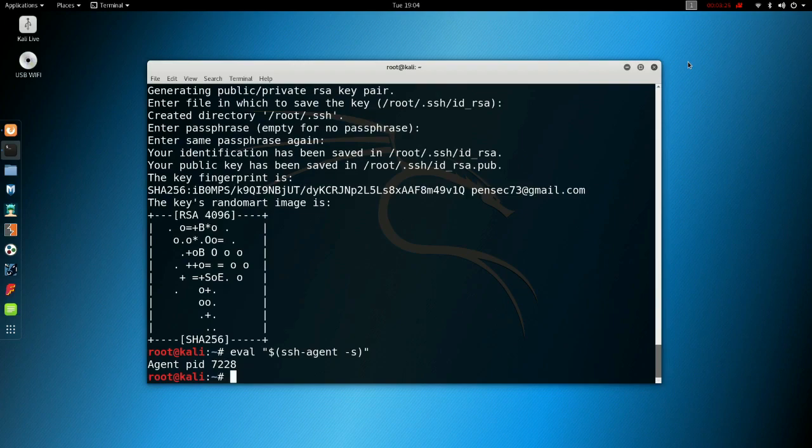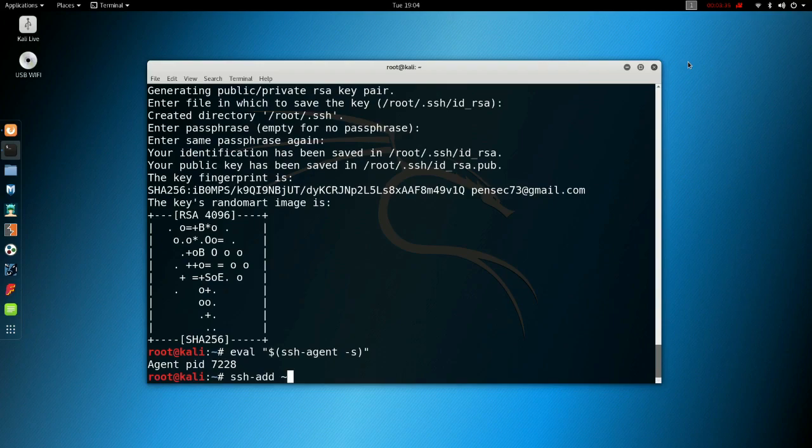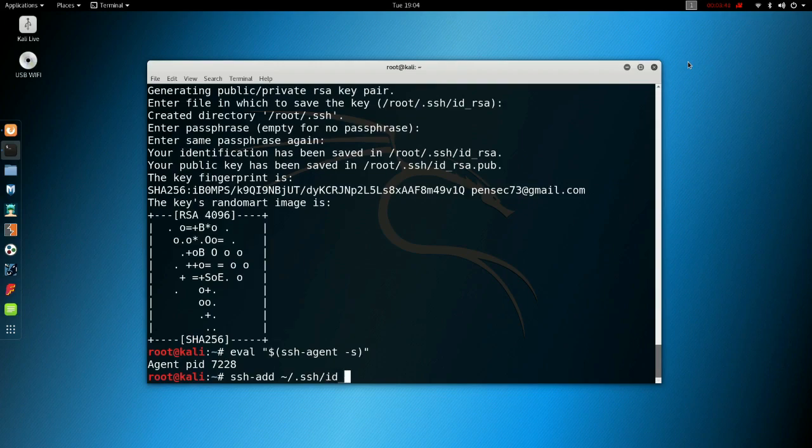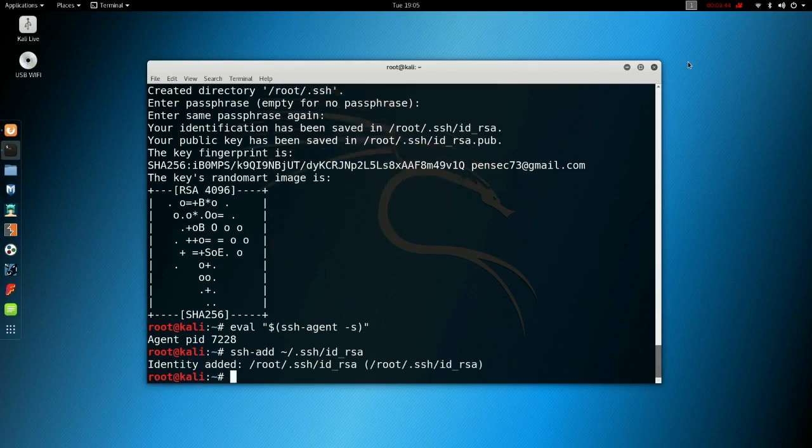Now you need to add a key to your SSH agent by doing this: ssh-add ~/.ssh/id_rsa. Put it in the appropriate folder there. Your identity has been added.